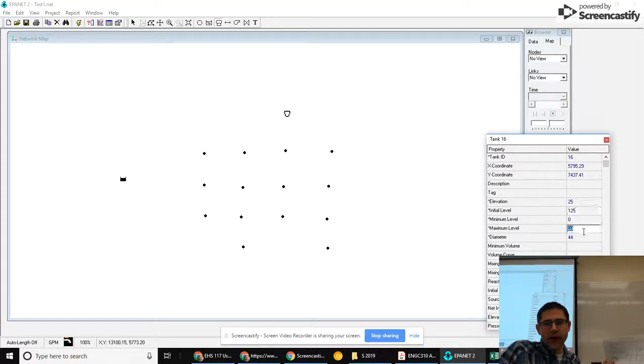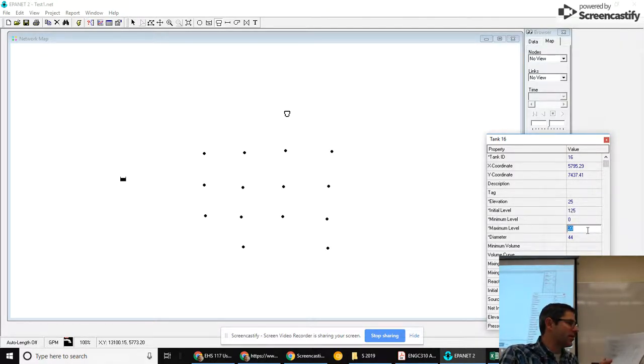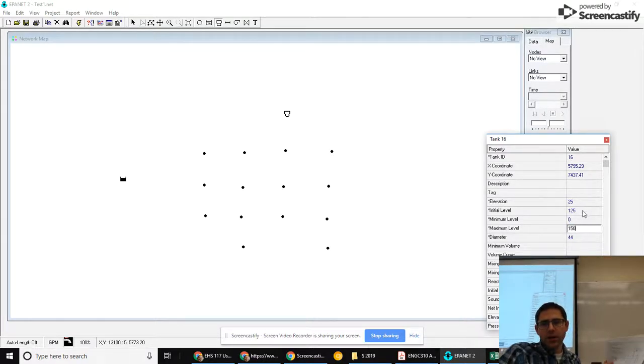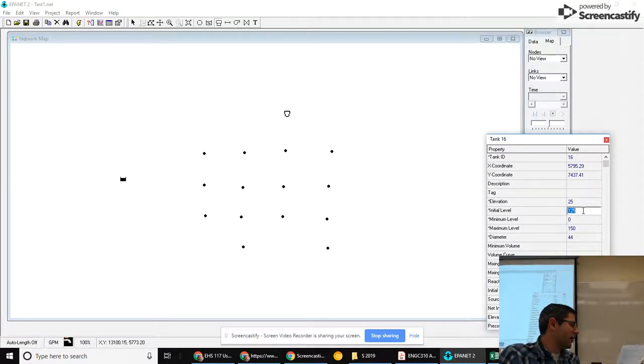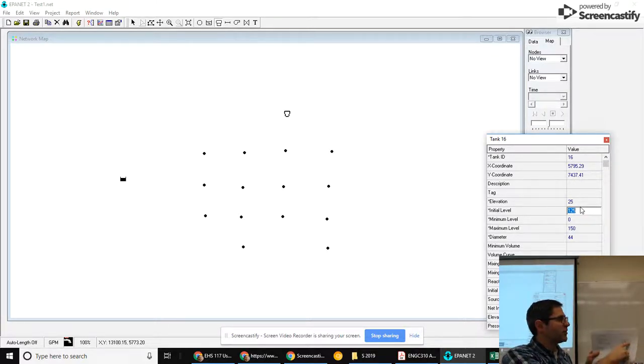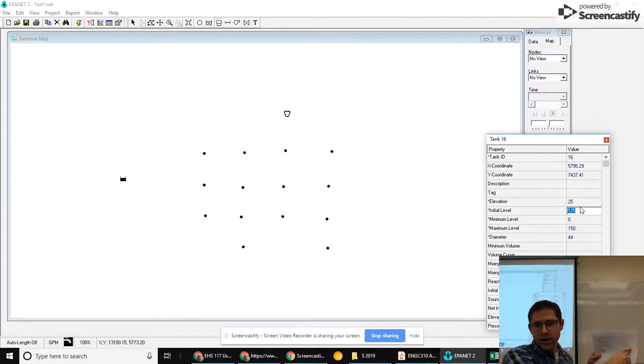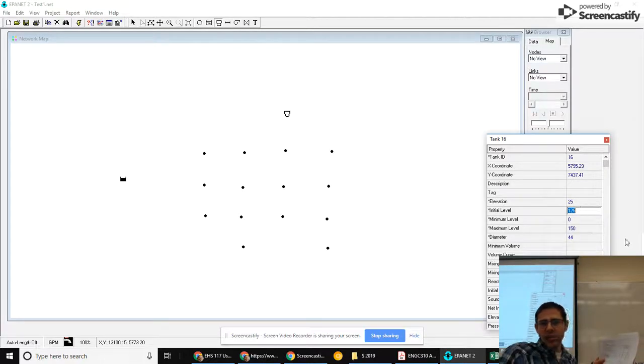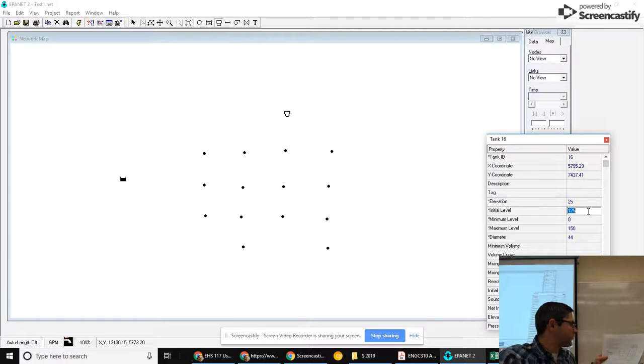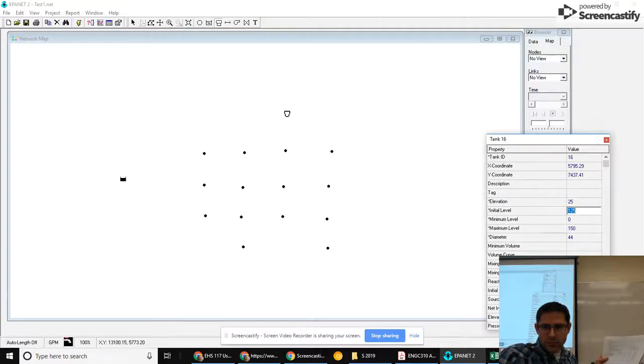We need to make sure the maximum level is higher than that or it might give us an error. So we'll put that up at 150. Honestly, I'll need to check in a minute. I can't remember if this is right and it's really supposed to be 125 as my initial level if I'm supposed to set this to 150. But I'll check in a minute. We're done. Okay, so that one's good.